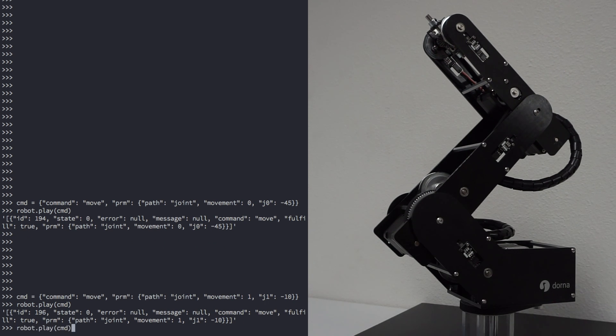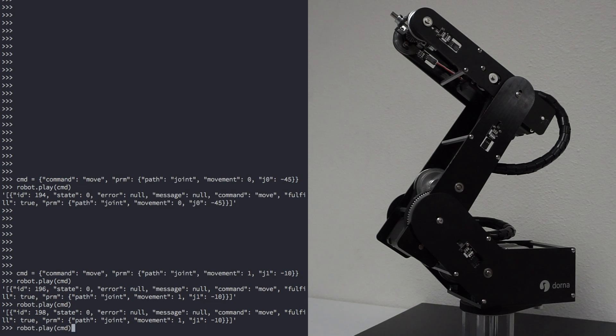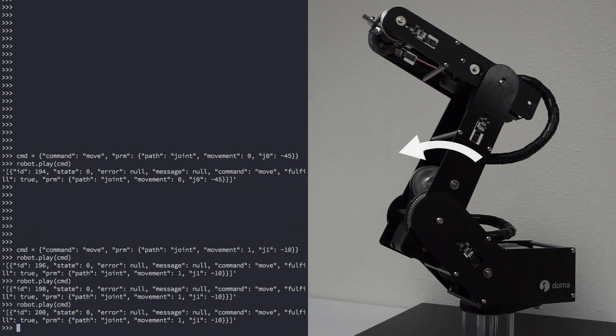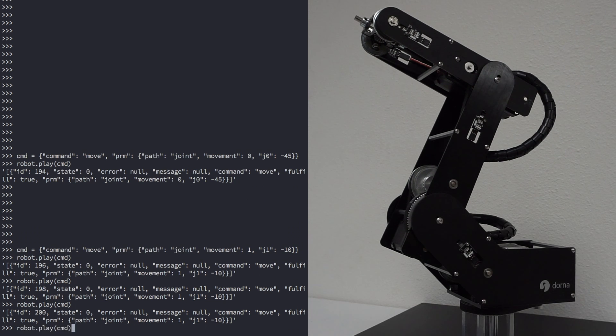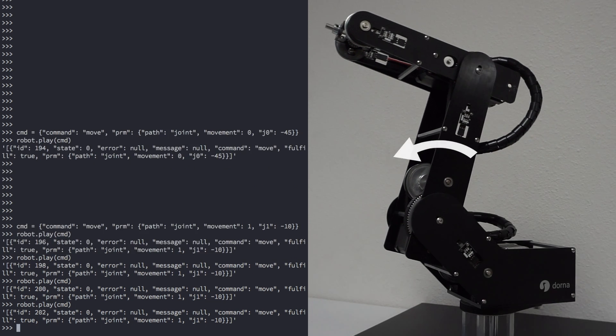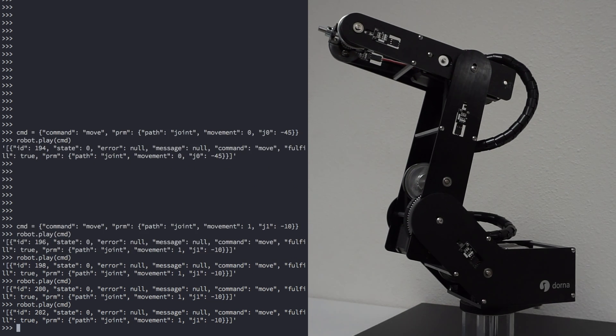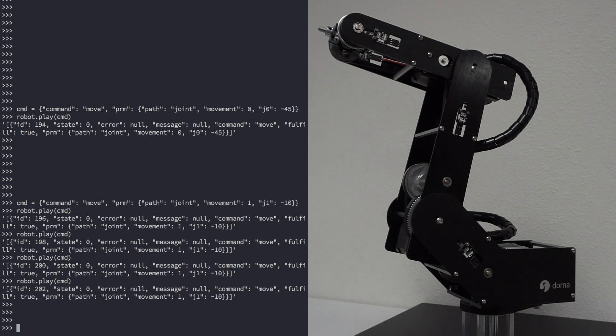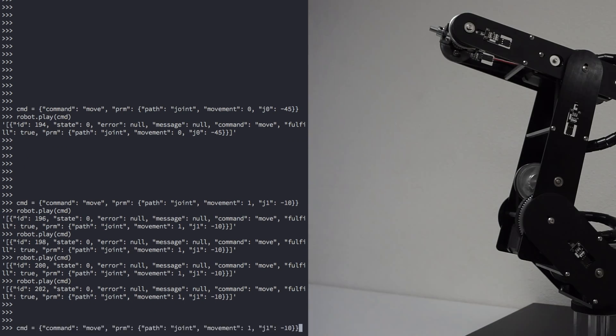Each Dorna object has a submission queue, which holds all of the commands. Commands in the submission queue will be sent to the robot one by one.